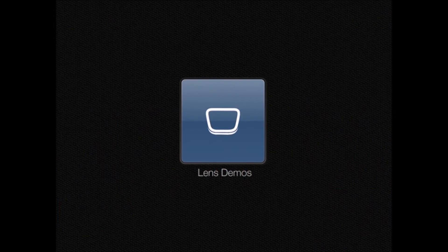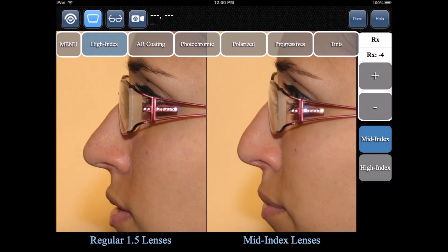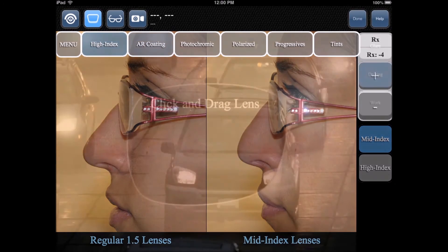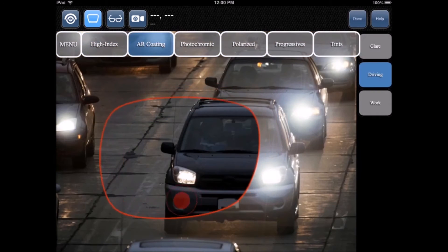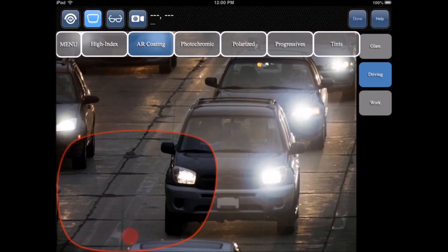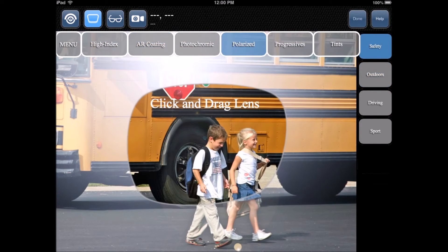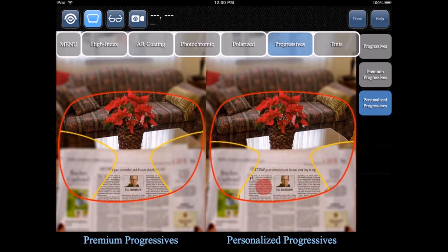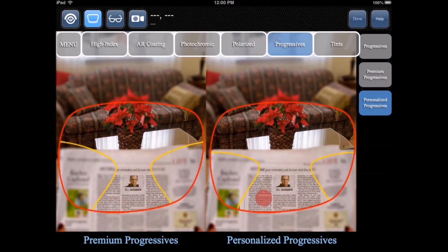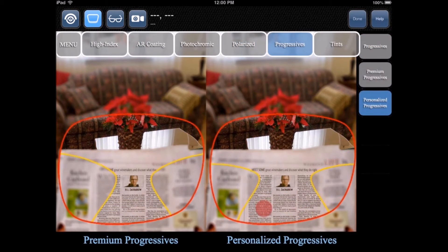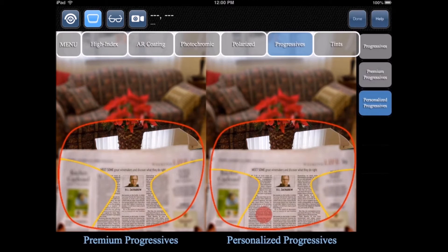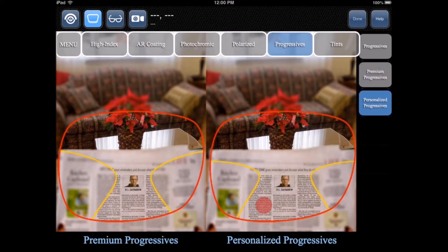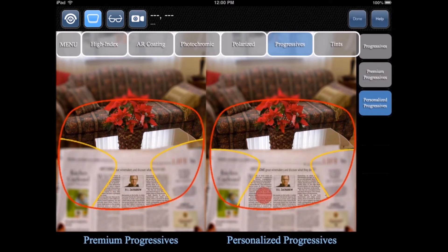The lens demos module allows you to demonstrate the advantages of premium lens options in a quick and interactive way. The demos can be navigated by touching the lens options at the top and sub-options on the right-hand side.